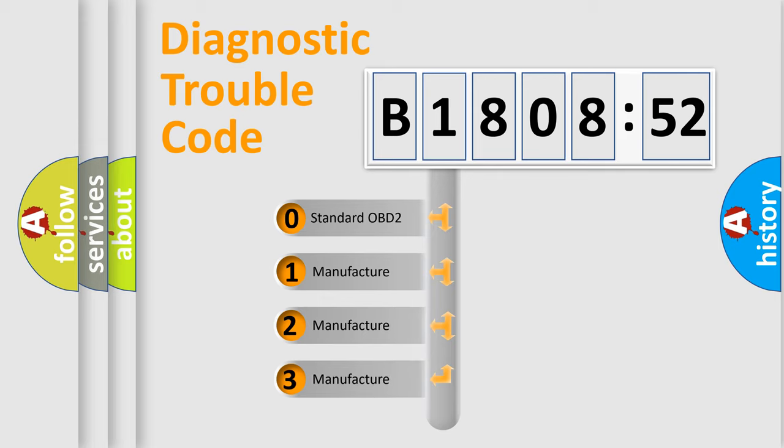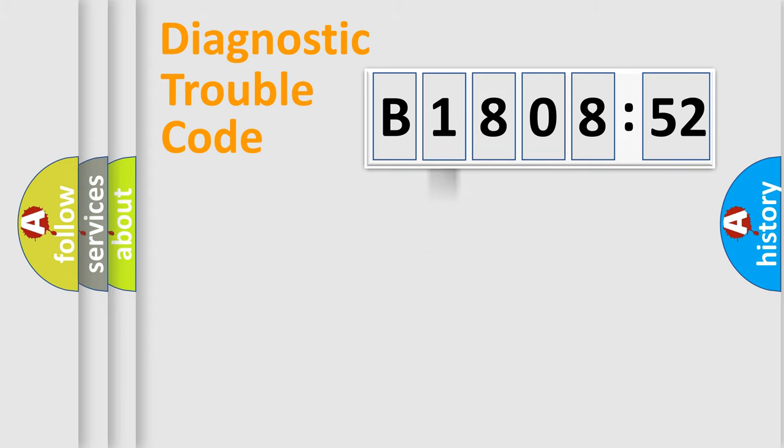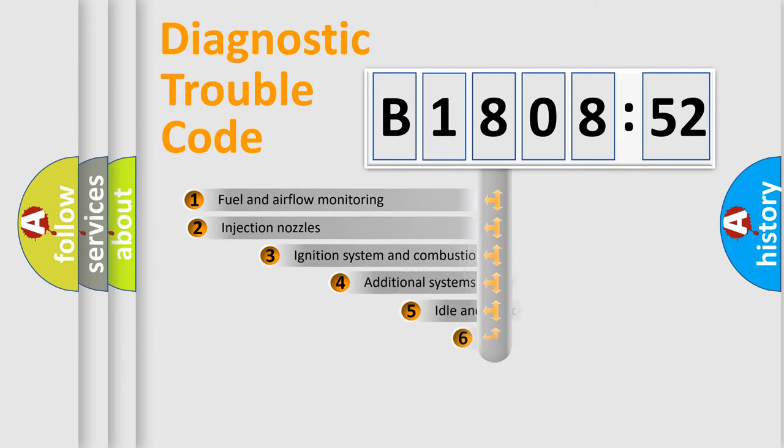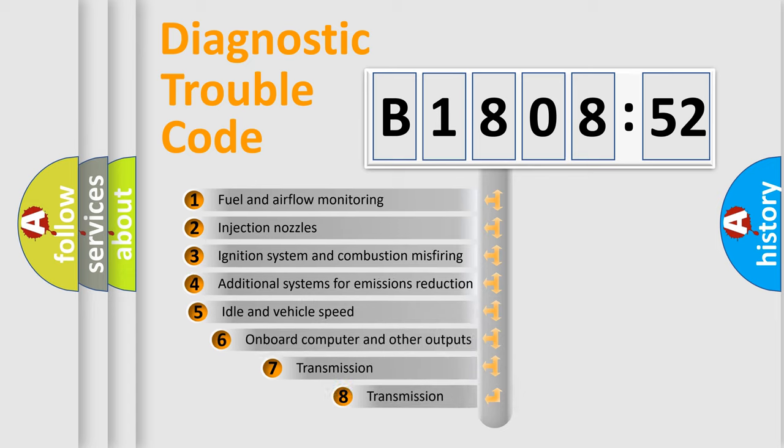If the second character is expressed as zero, it is a standardized error. In the case of numbers 1, 2, or 3, it is a more specific expression of the car-specific error.